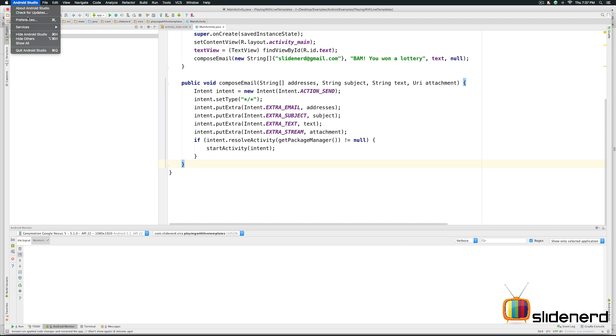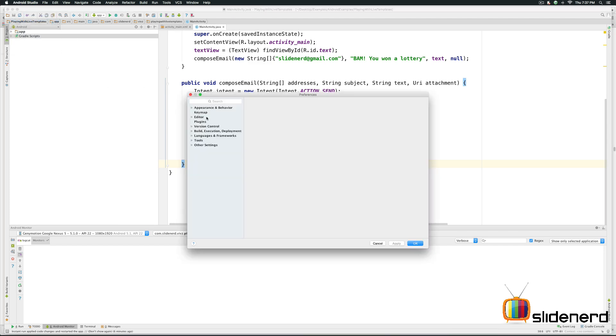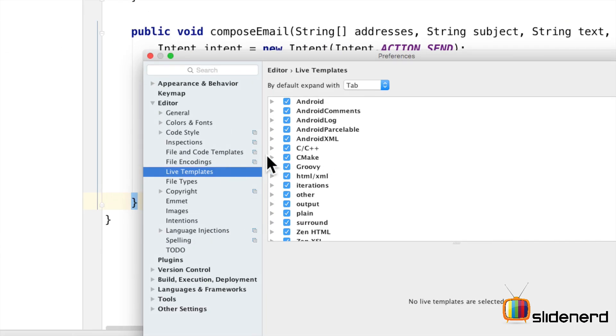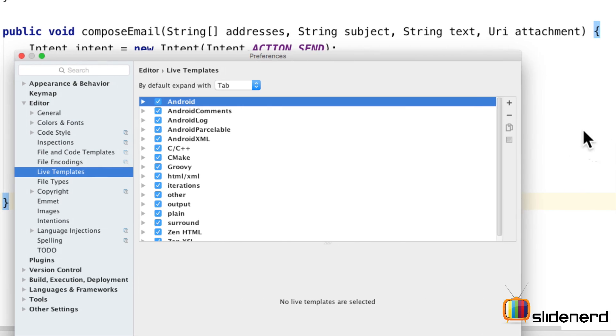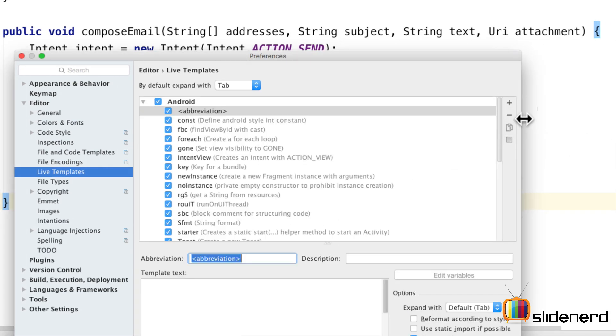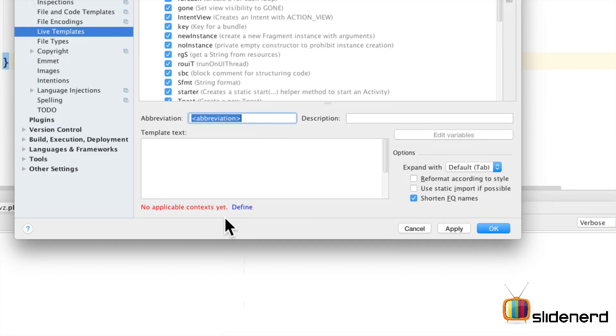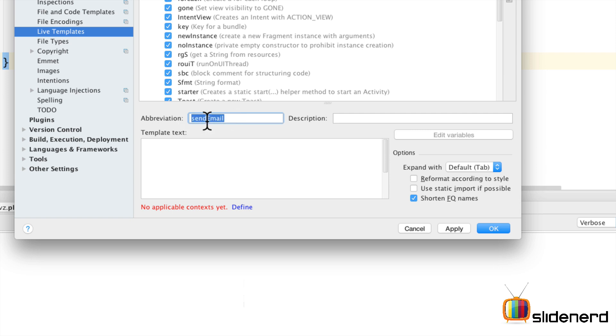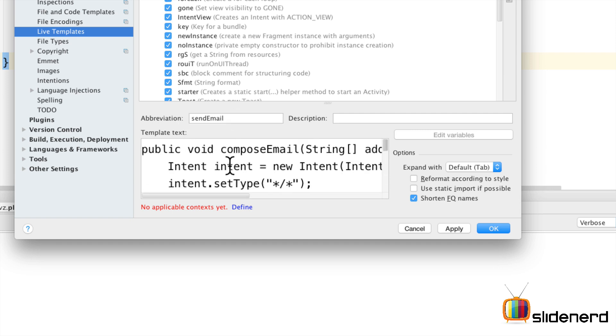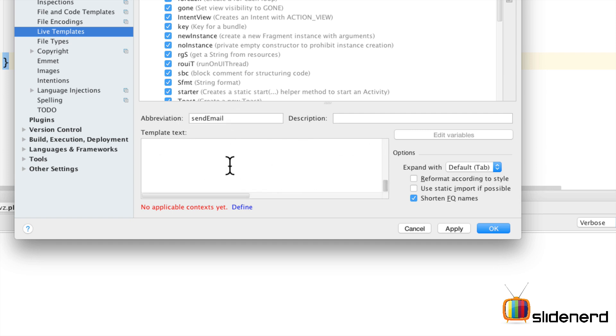Let's jump straight to preferences or settings and from there inside live templates let's select the android tab here. Notice we have the plus button on the right hand side. Just click on that tab and say live template here and let's call it send email. Now this is the abbreviation that you will be using. In other words you write send email hit a tab and it will paste all the code over here.